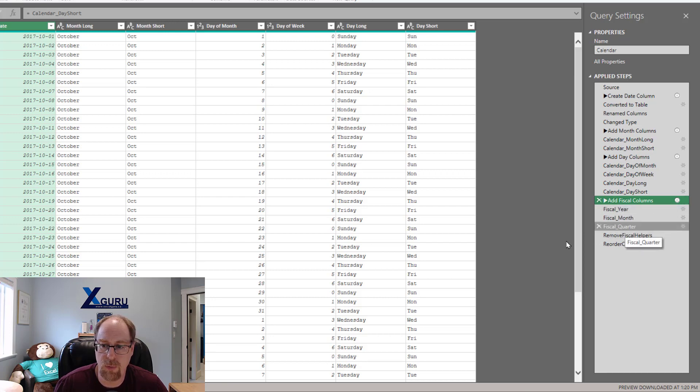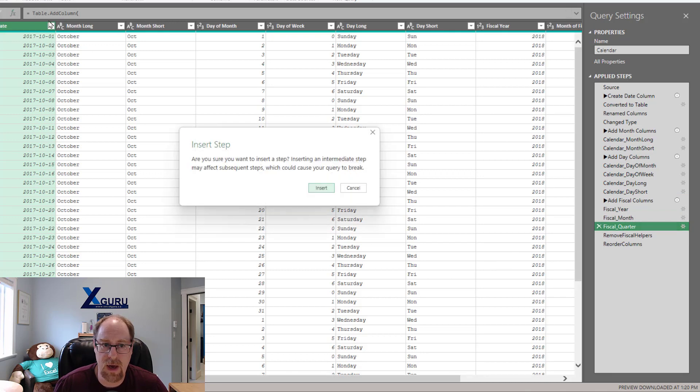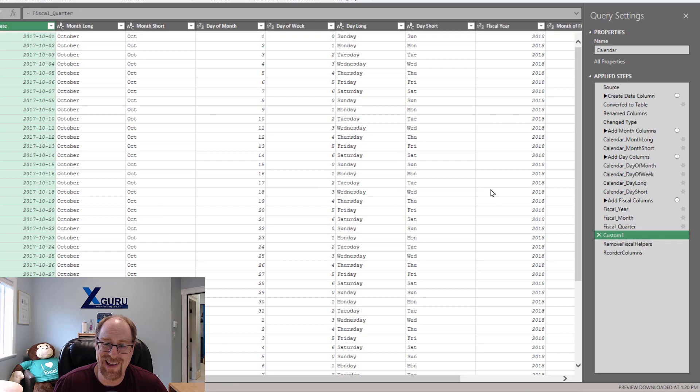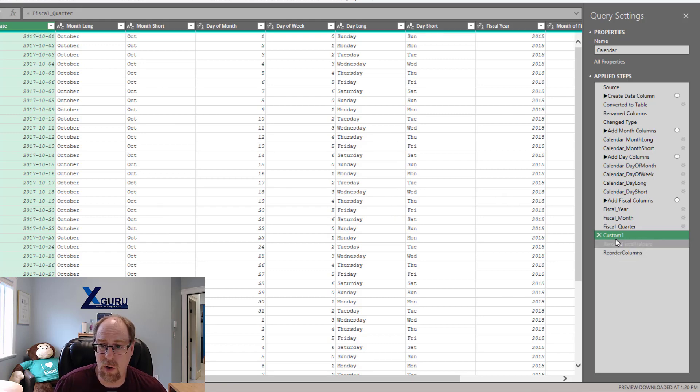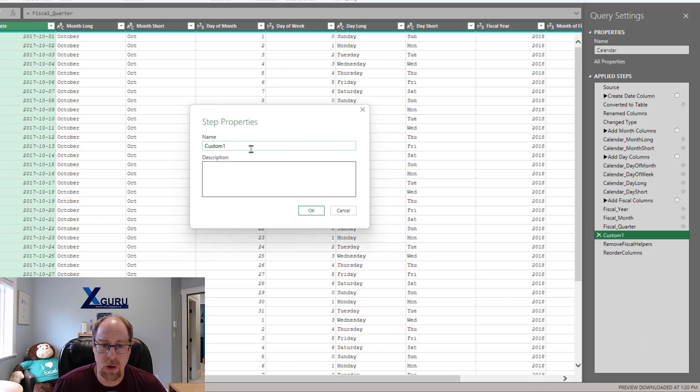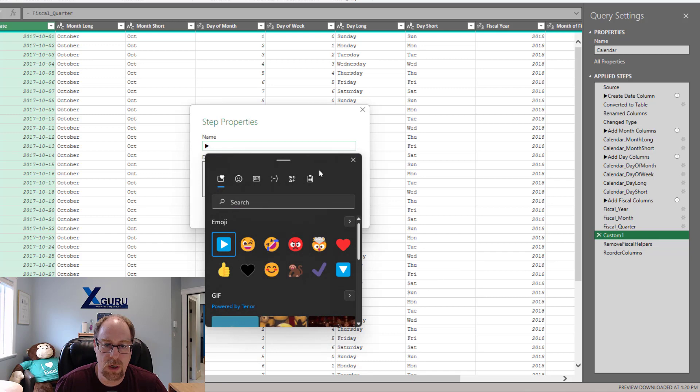Let's do one more. We'll put one after fiscal quarter here. Again, back to the FX button, insert a new step. And this time I'm going to do it all in one. I'm going to right click and go to properties. We're going to go up here for our custom. I'm going to go Windows period, put in my play emoji. There we go.